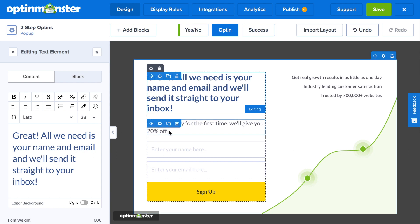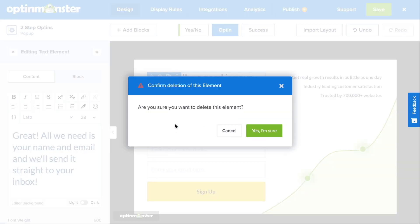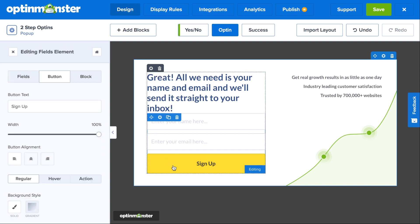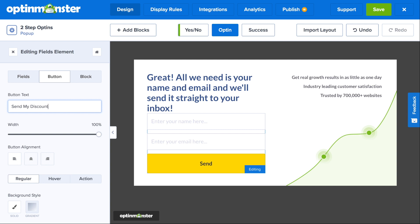You can delete any unnecessary elements off your pop-up. And all you'll have to do now is change the button text. And if you'd like to make any style or design changes, you can do so in just a couple of clicks.